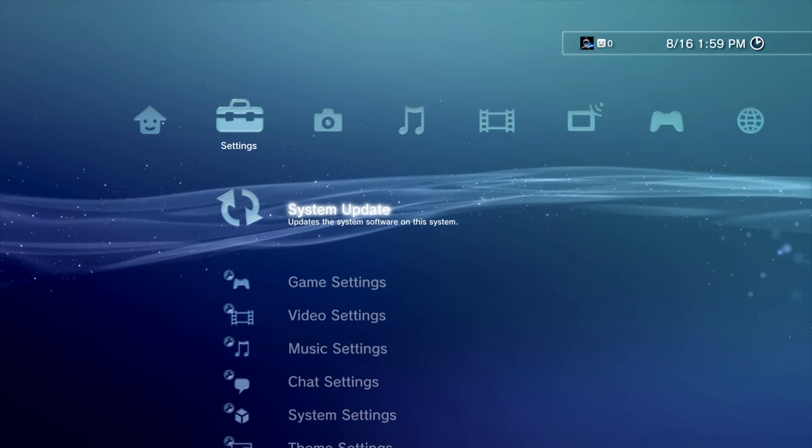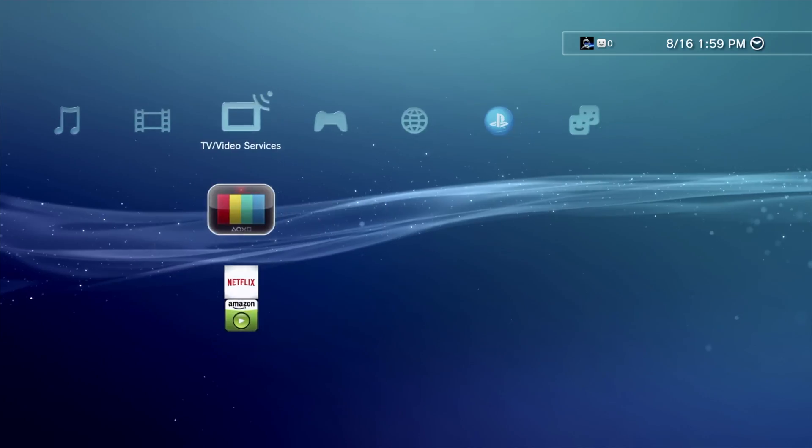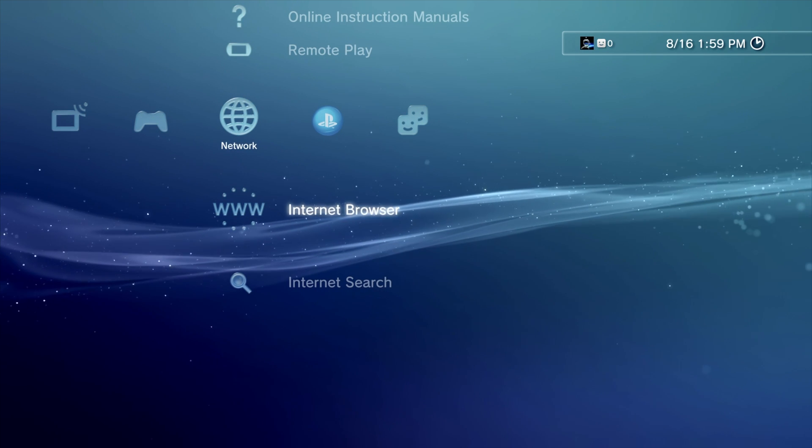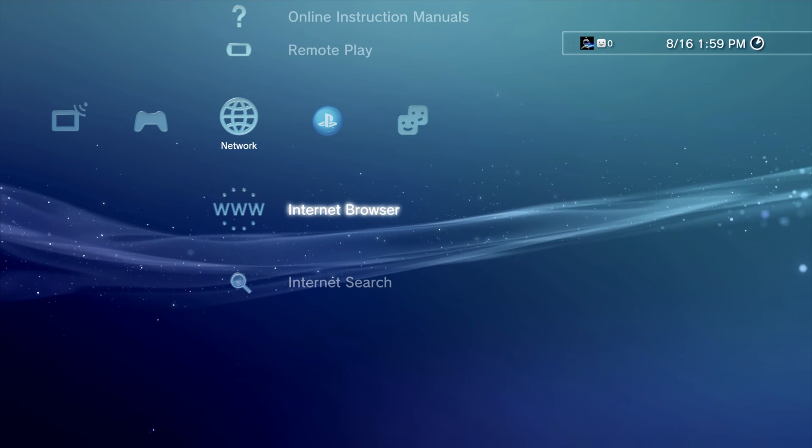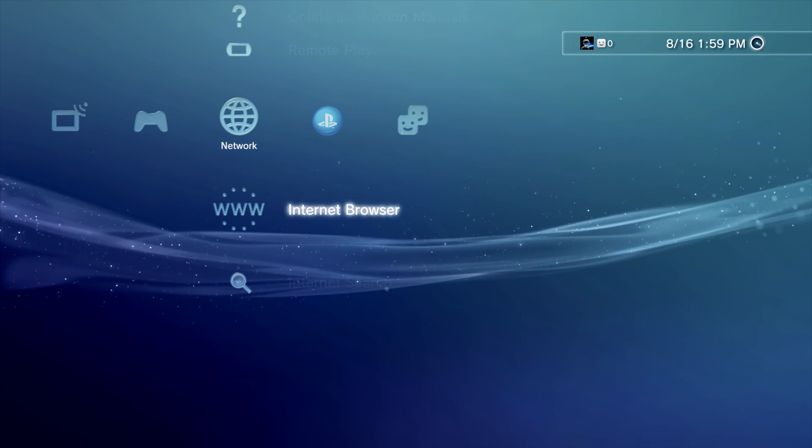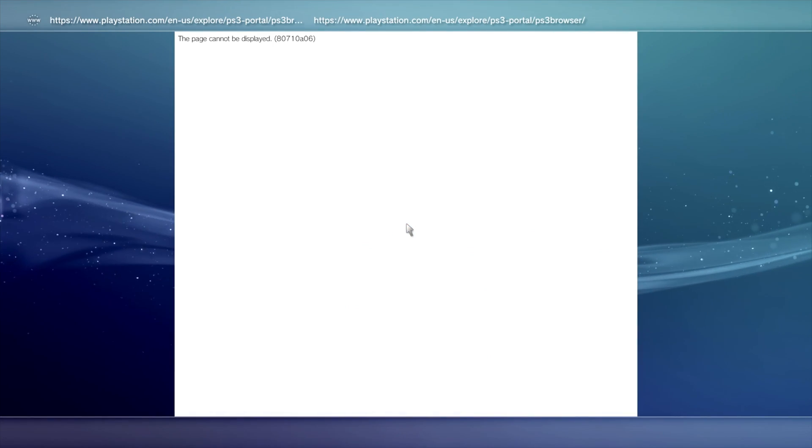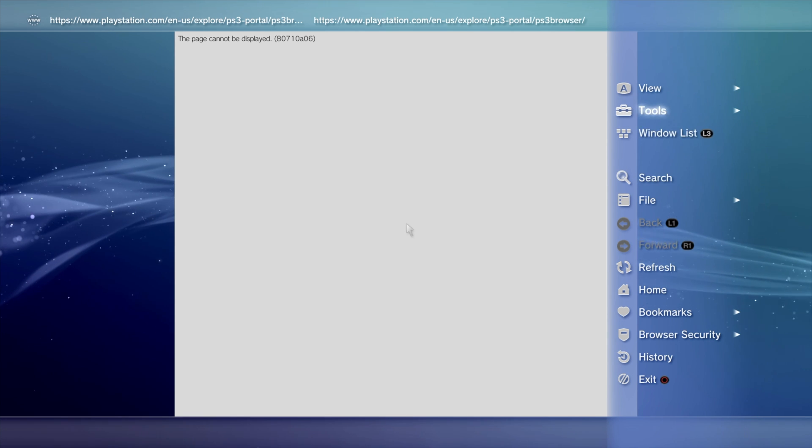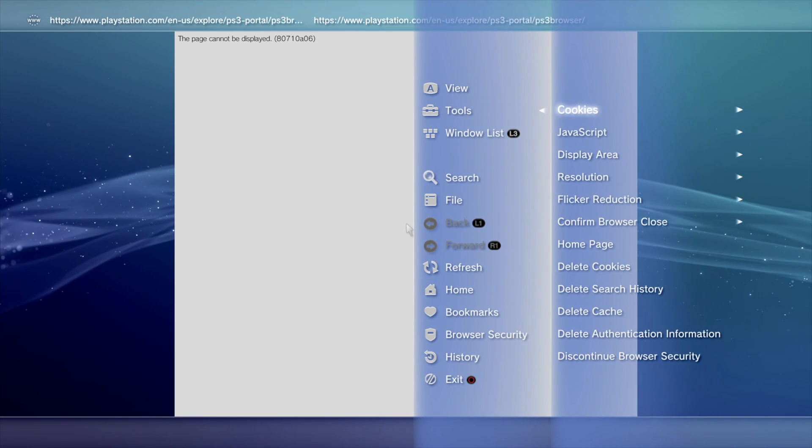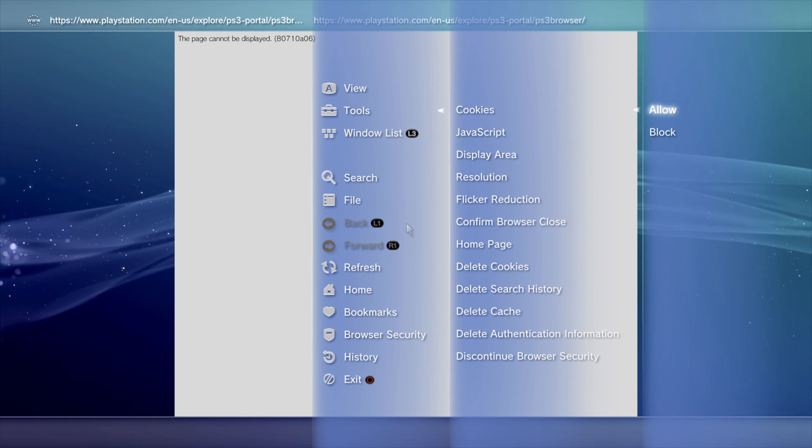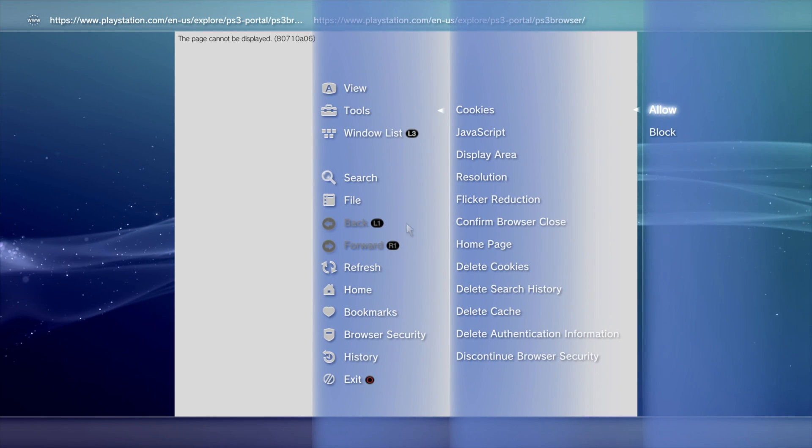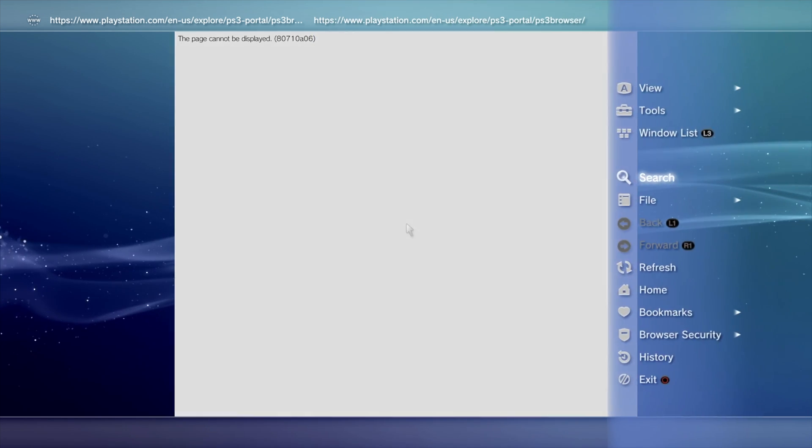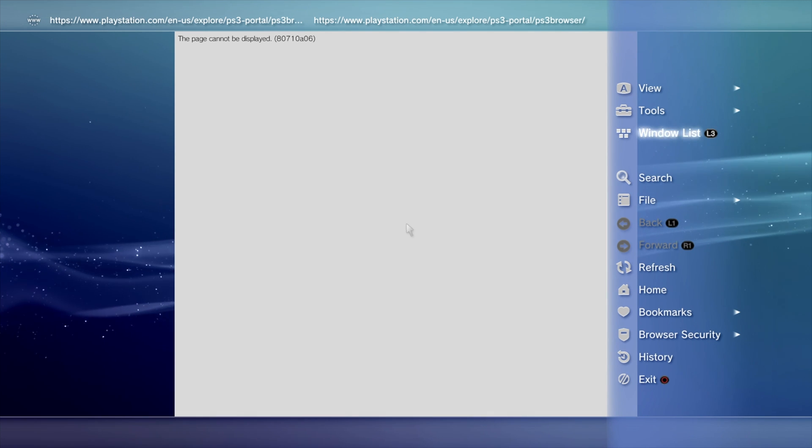Once you get there, scroll over to the right until you get to Internet. Scroll down until you get to Internet Browser, and then press the X button. There are some tasks inside Internet Browser that should be completed before you move forward. Press Triangle, and then scroll up with the D-pad to Tools. In the Tools menu, go to the Cookies section, and make sure you select Allow with the X button.